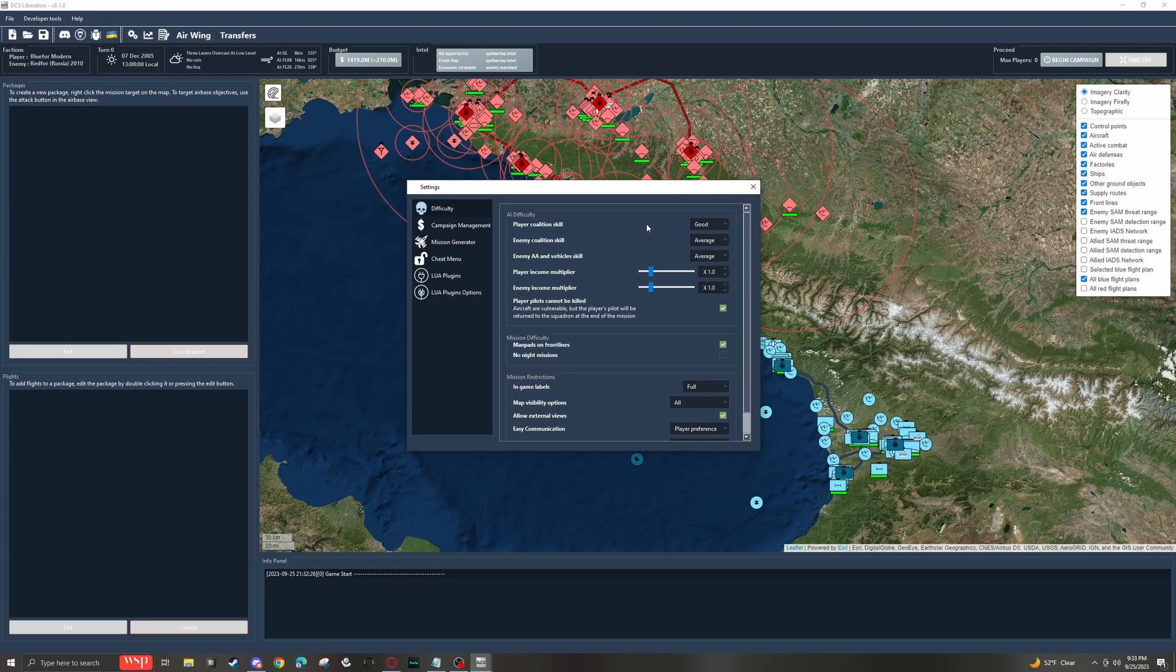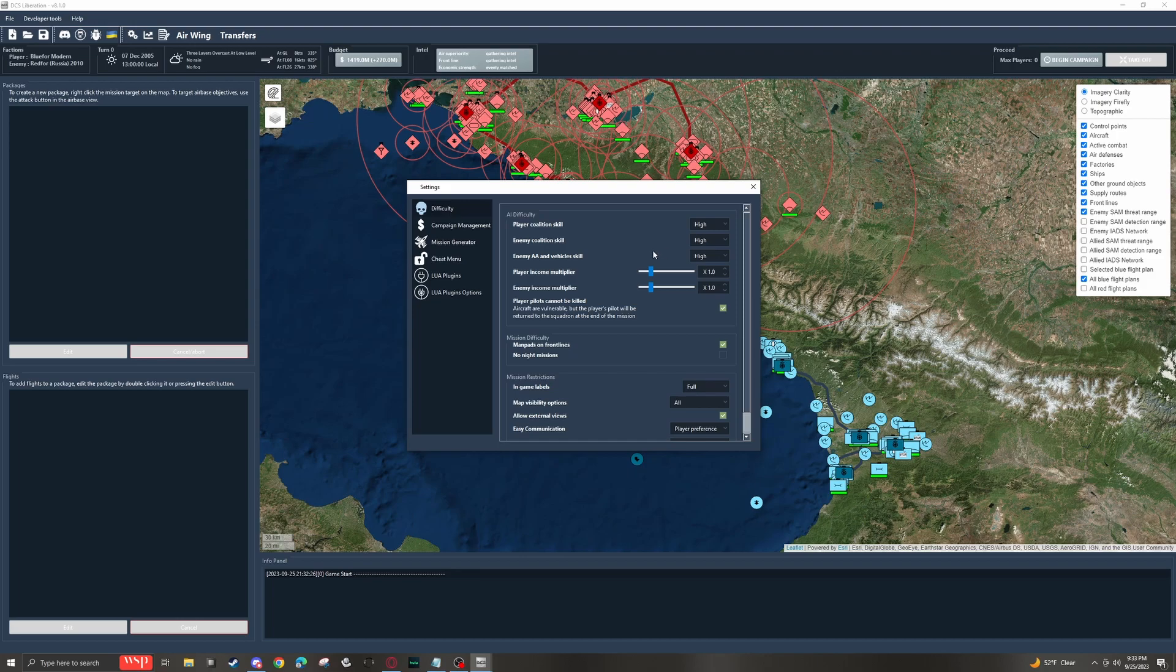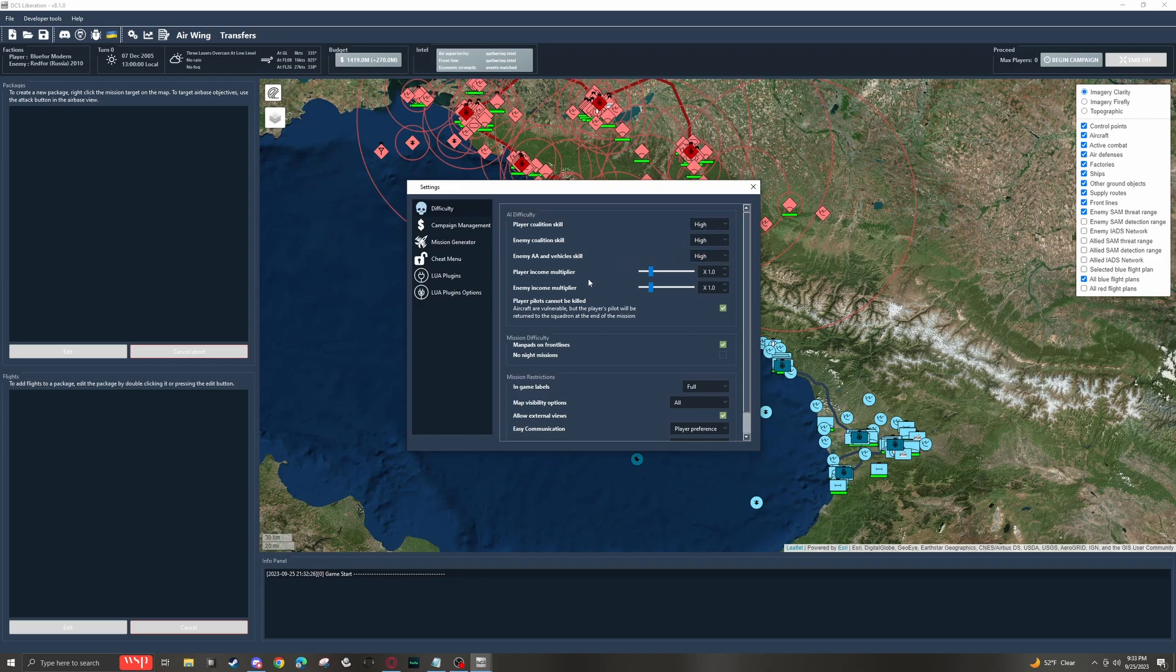For coalition skills, I would recommend going for high. I personally would avoid excellent. The reason is that sometimes AI performs absolute miracles like avoiding missiles without deploying any chaff at all from very small ranges just because they're set on the excellent settings. So I find that typically high makes them behave a bit more like people and not completely crazy.